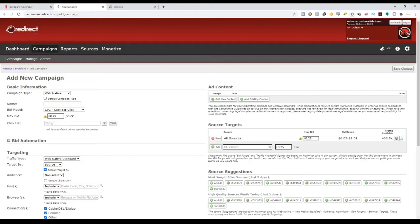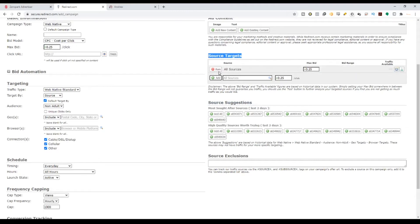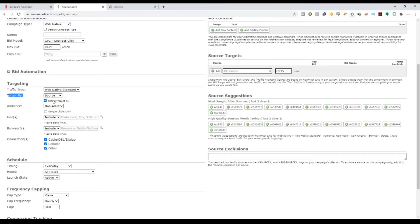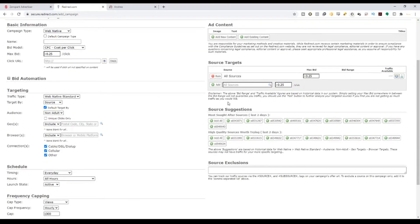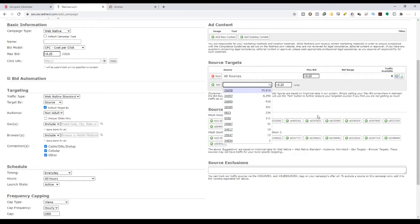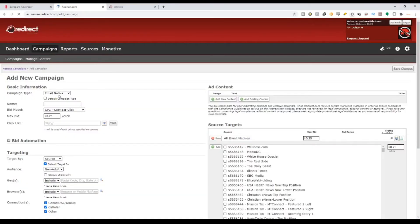Let me explain the email native option. With email native, you subscribe for a newsletter and then there will be native ads within that newsletter — it won't be considered spam and it works very well. If you go to the web native option, you can see a source section and a source target. You can add sources there. Actually, to clarify — you can do source targeting for email native, not for web native. With email native you can target by source, or for web native you can target by category.